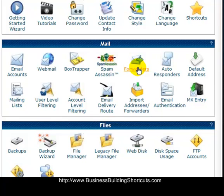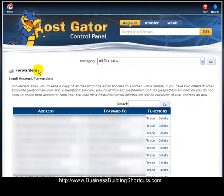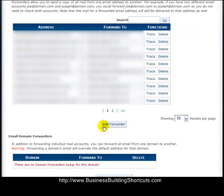You will be brought to a page that says 'Forwarders — Email Account Forwarders,' and it allows you to send a copy of all mail sent to one email address to another email address. This is how you would forward your new business domain email to a more typical email account that you might check on a regular basis. Scroll down to the bottom of the page — if you don't have any forwarders set up yet, there won't be anything listed there, but you will see something that says 'Add Forwarder.'